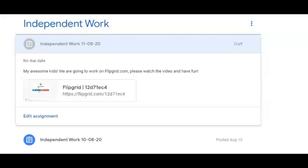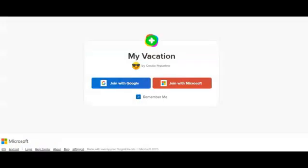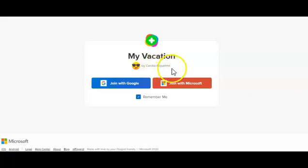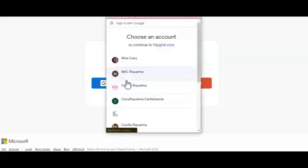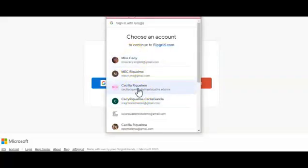We are in our classroom. Let's go and click the link for the independent work. Now we are in the flipgrid.com website and here you can see it says 'My Vacation' — that is the assignment — and my name, by Cecilia Riquelme, or in the case of Miss Veres it's going to say 'My Vacation by Miss Berenice Angeles.' Then click on 'Join with Google' and remember to use your Villa Educativa email.